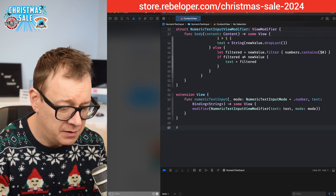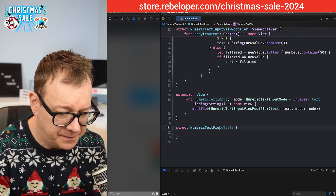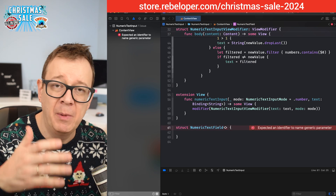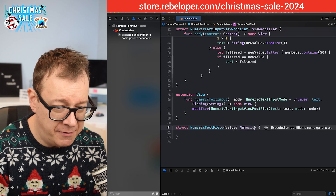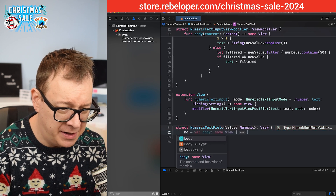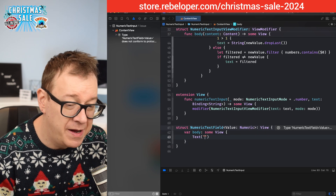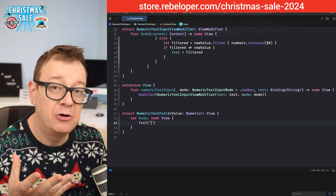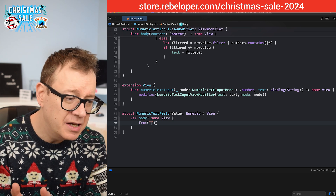This will be a `struct NumericTextField<Value: Numeric>: View`. The generic `Value` could be an int, double, CGFloat — whatever you'd like, as long as it's numeric. We give it a body property, and for now just a `Text` placeholder so there are no warnings while we build it out.